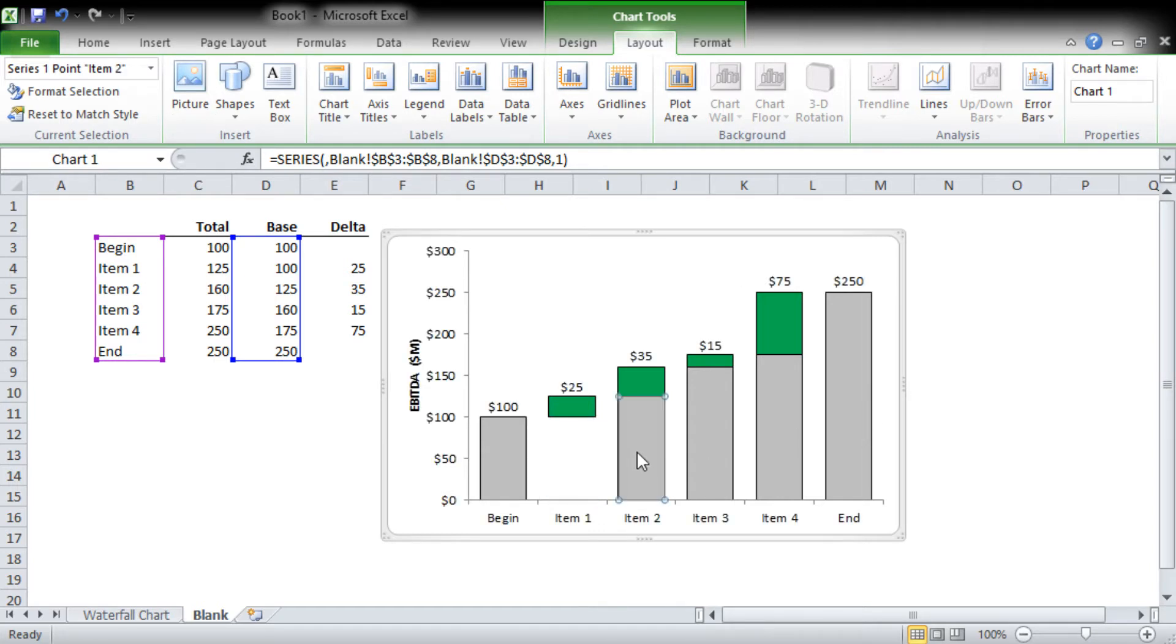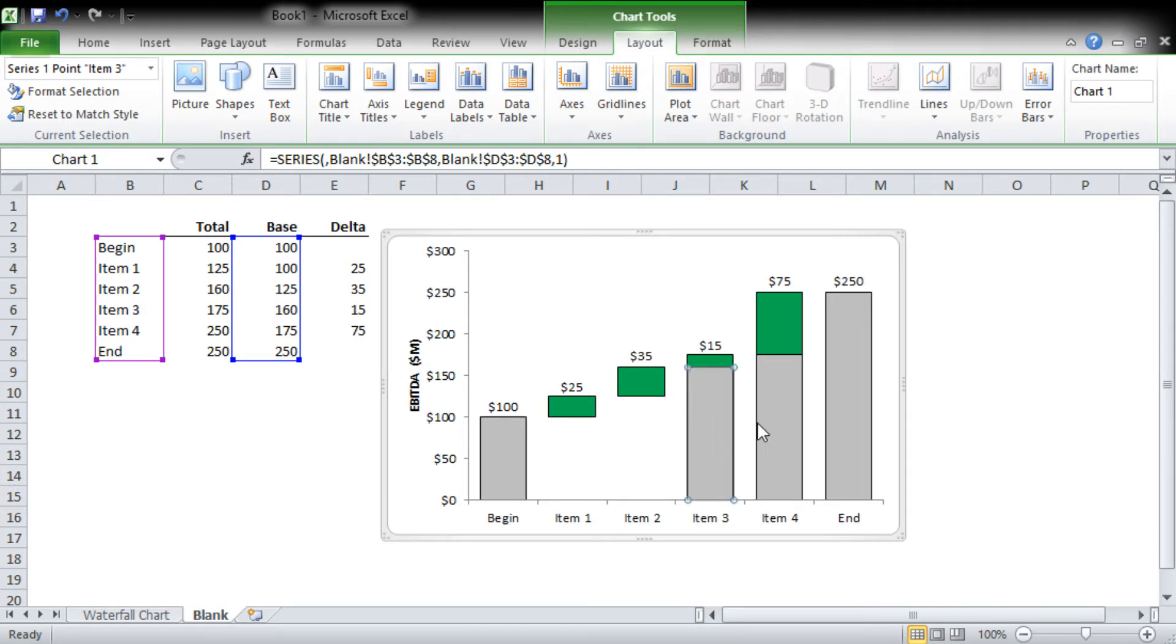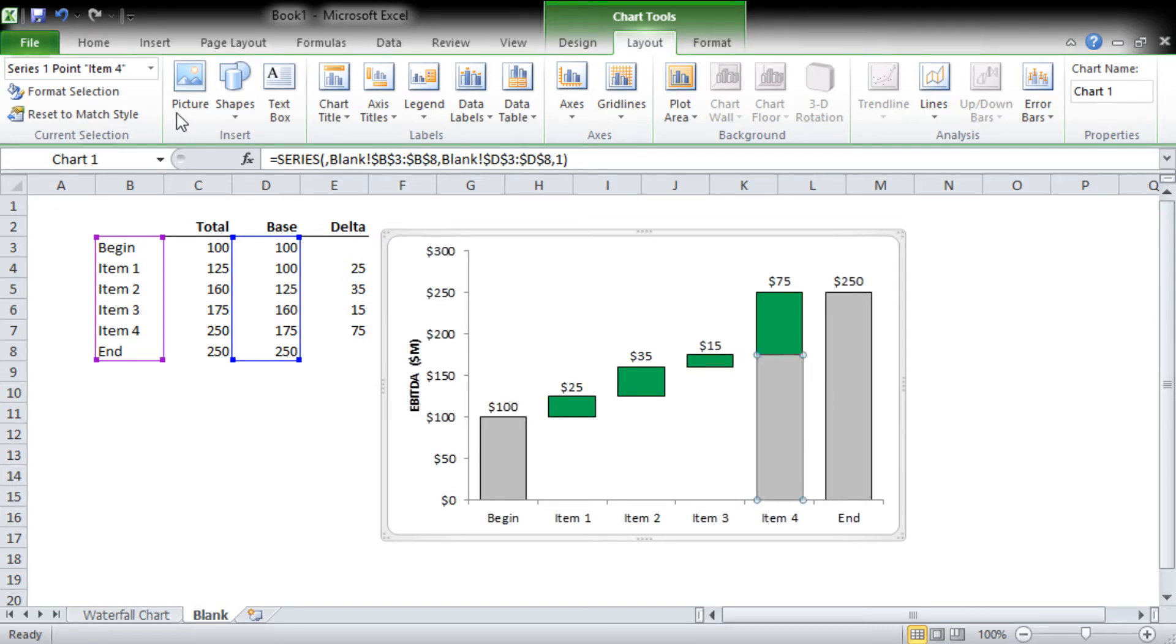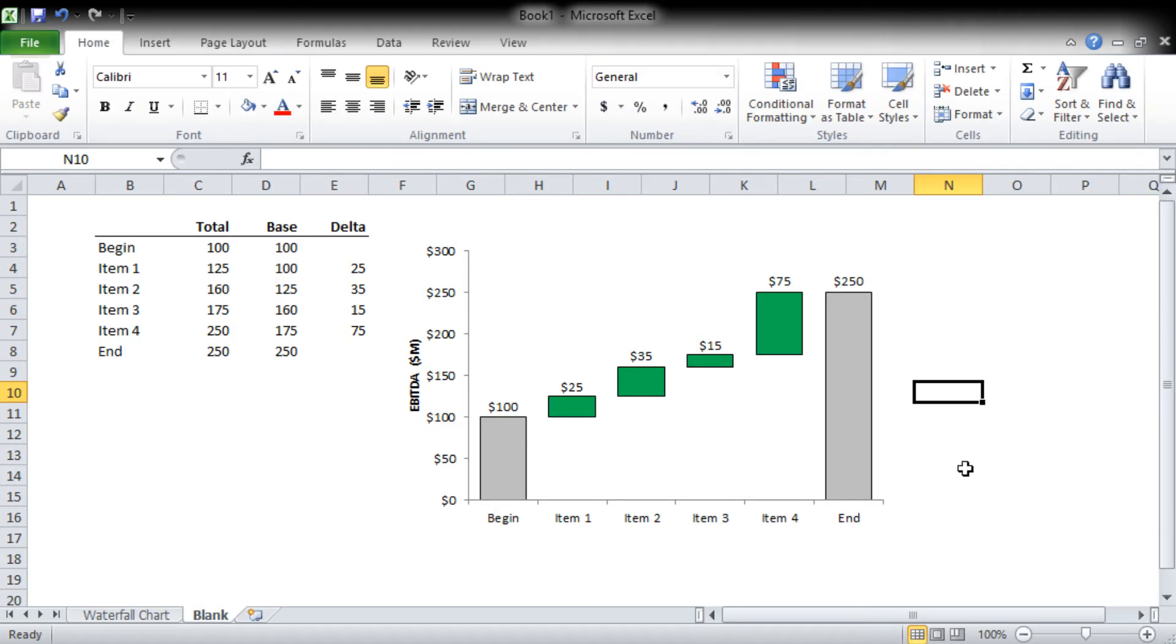We're going to remove the fill by saying no fill. Since we added a border, we're going to say no border, and we're going to step through and do them all. You can see I didn't even have to click off. I just selected the next one in line, remove the fill, remove the border. Select the next one in line, none of those. And there you go, you have a very good looking waterfall chart.